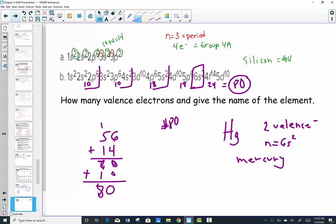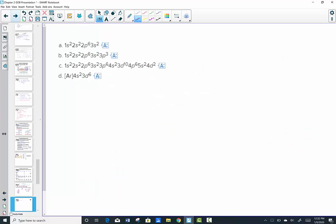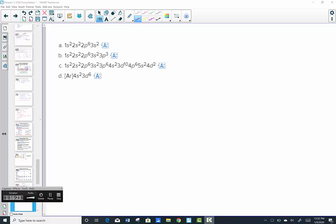Let's try some more and wrap this lesson up using electron configurations. I'll pause and come back — start up a new video practicing electron configurations, identifying elements, with a quick wrap-up on dot structures and periodic trends.